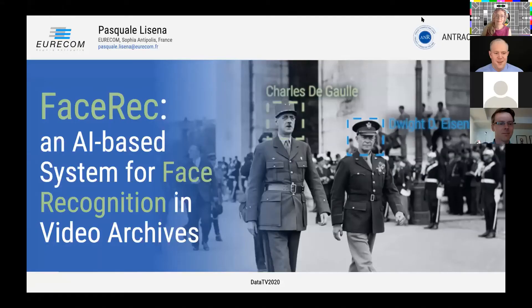Hello everyone. I am Pasquale from Eurecom in France, and I'm going to present Facereq, an AI-based system for performing face recognition in video archives.